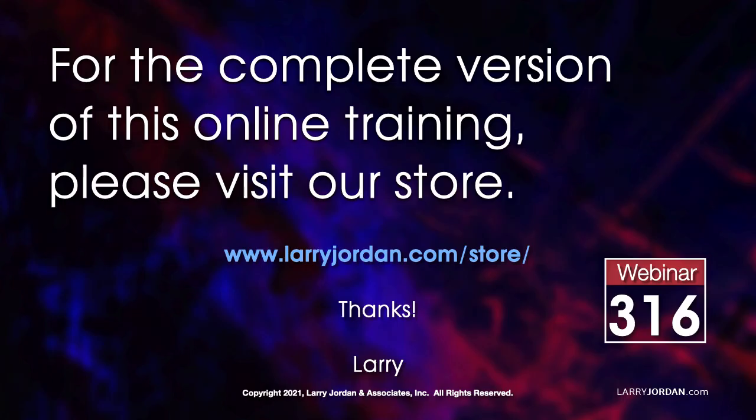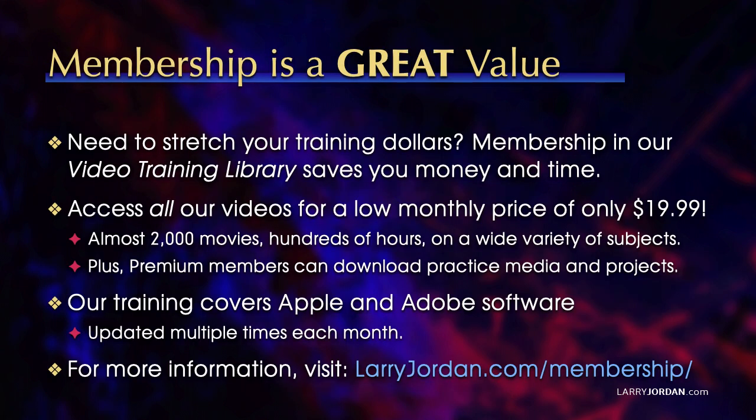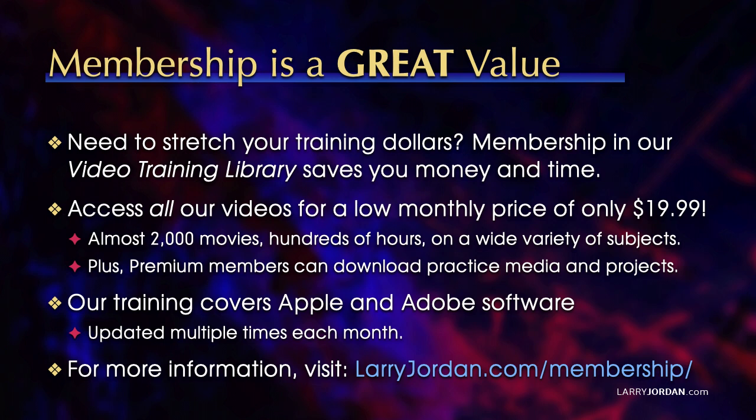This was an excerpt of a recent power-up webinar on image editing and repair using Adobe Photoshop. For the complete version of this online training, please visit my store at LarryJordan.com slash store. And look for Webinar 316. By the way, when you need to stretch your training dollars, membership in our video training library saves you money and time. You can access all our videos for a low monthly price of only $19.99. That's almost 2,000 movies, hundreds of hours on a wide variety of subjects. Plus, premium members can download practice media and projects. Our training covers Apple and Adobe software. We update it multiple times each month. And for more information, visit LarryJordan.com slash membership. And thanks.